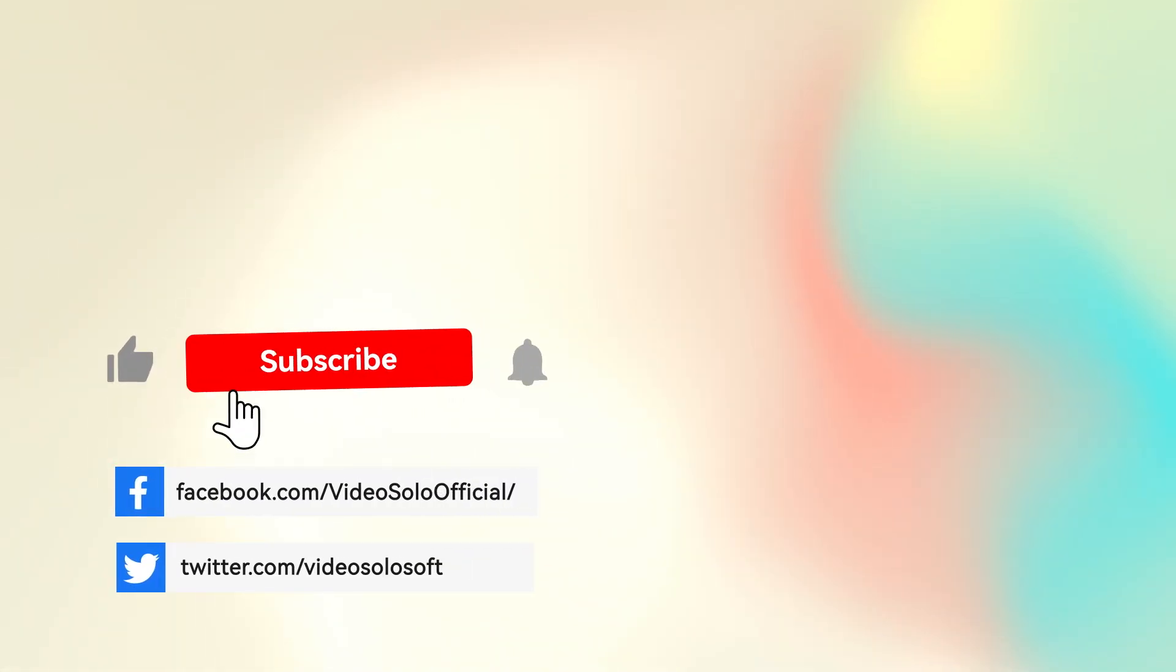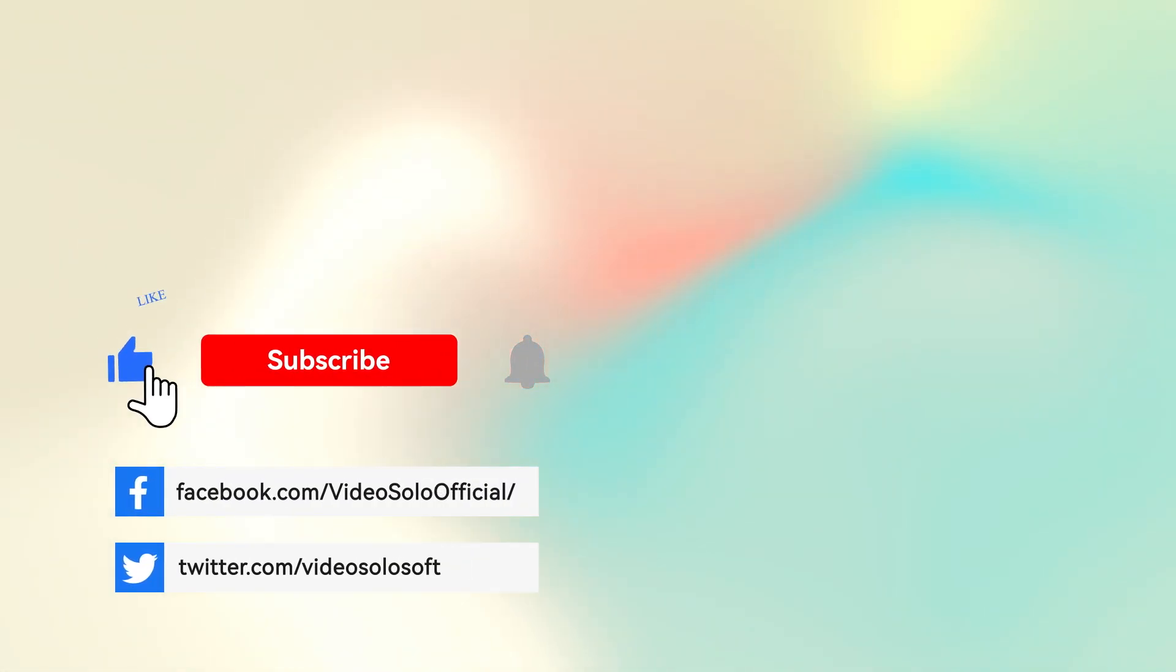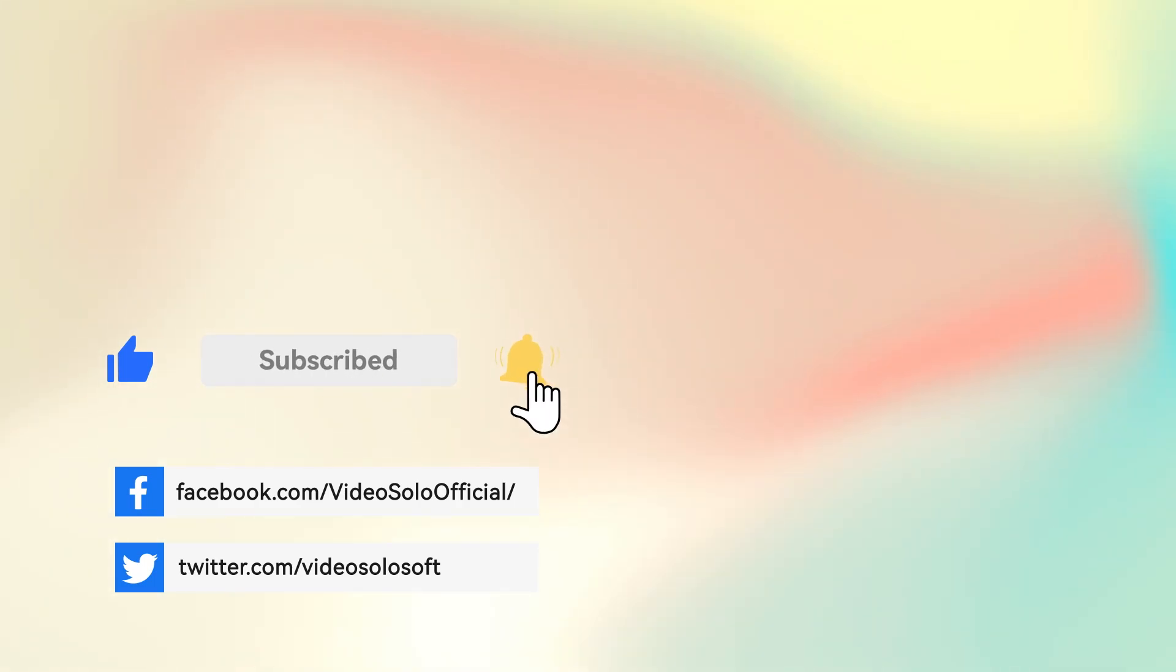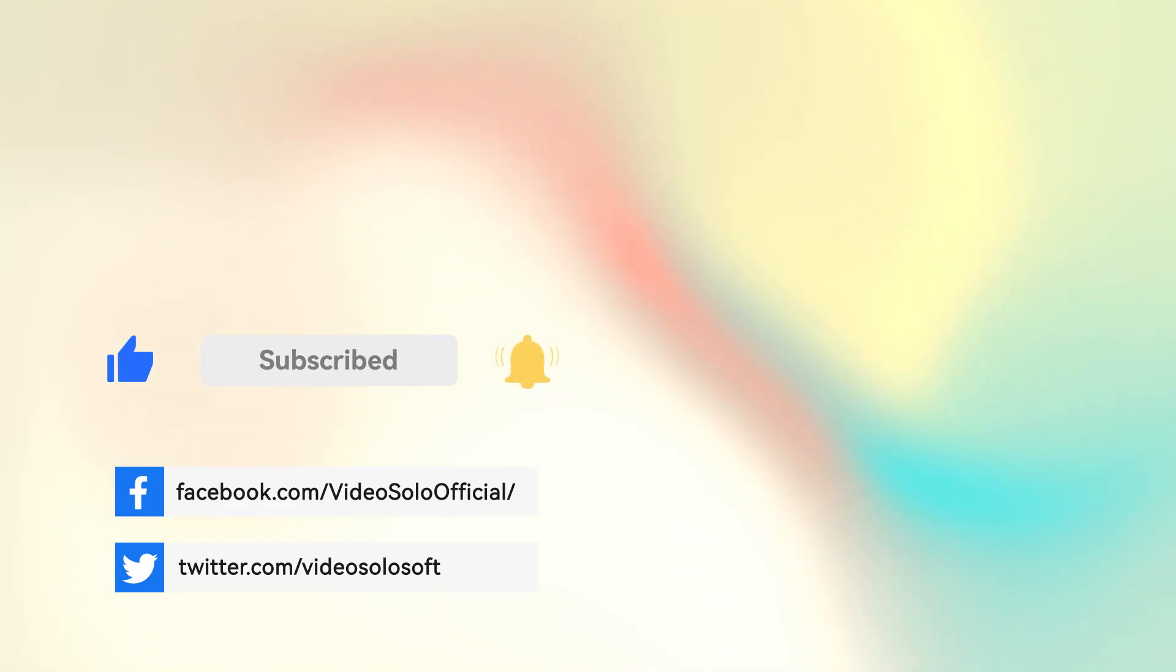That's all. Give a big thumbs up and subscribe to our channel for more.